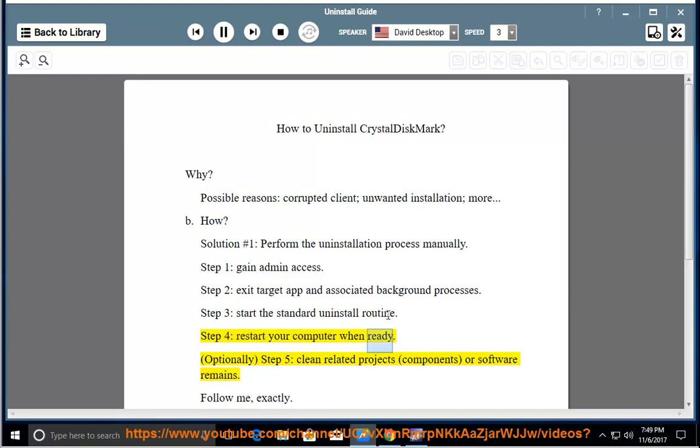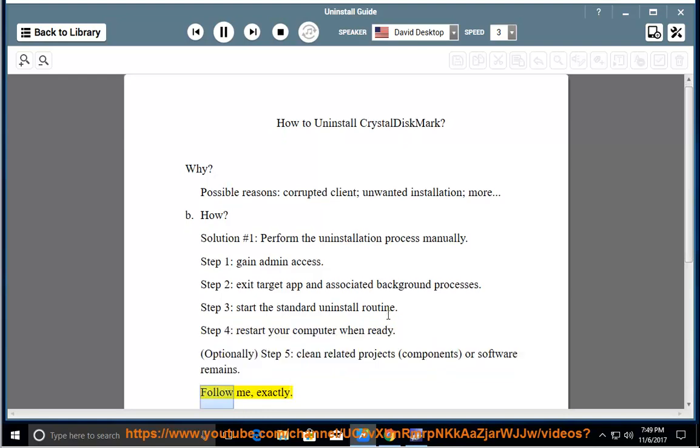Step 4: Restart your computer when ready. Optionally, Step 5: Clean related projects, components, or software remains. Follow me exactly.